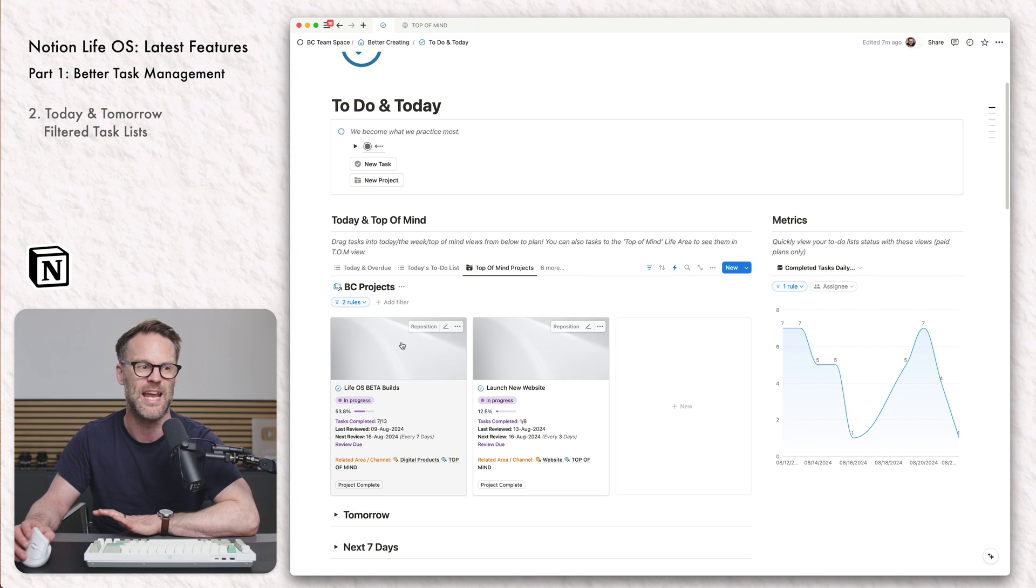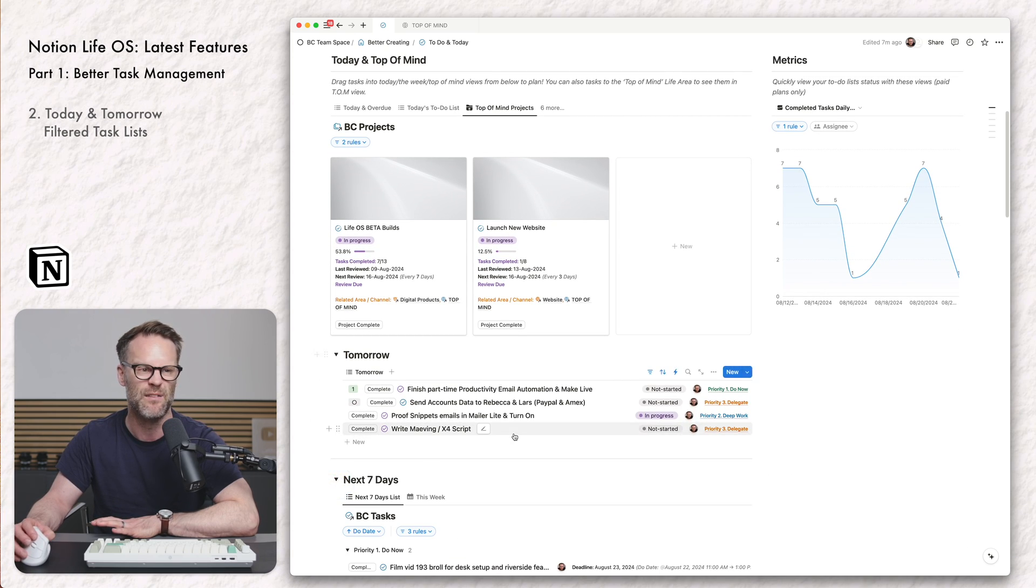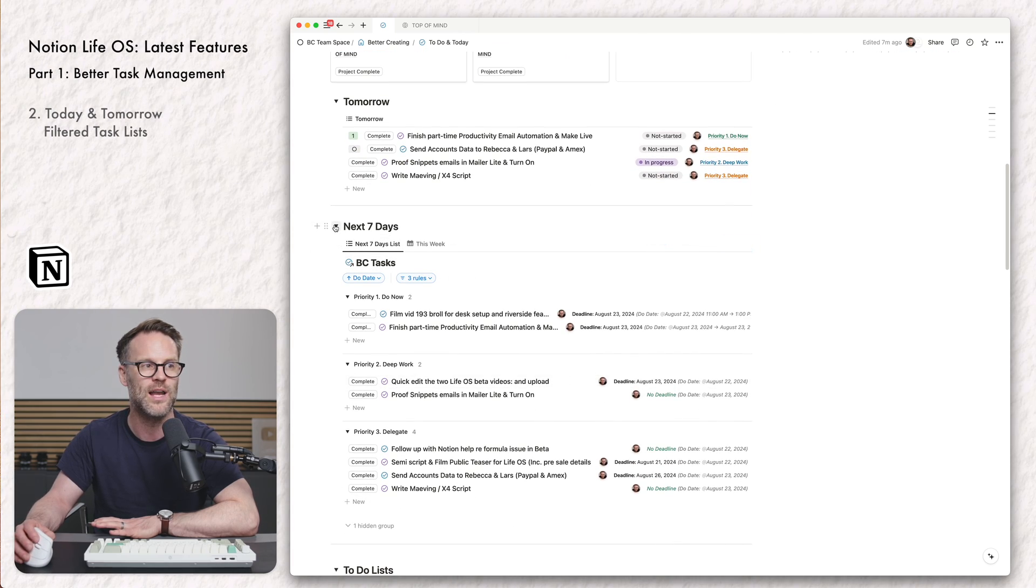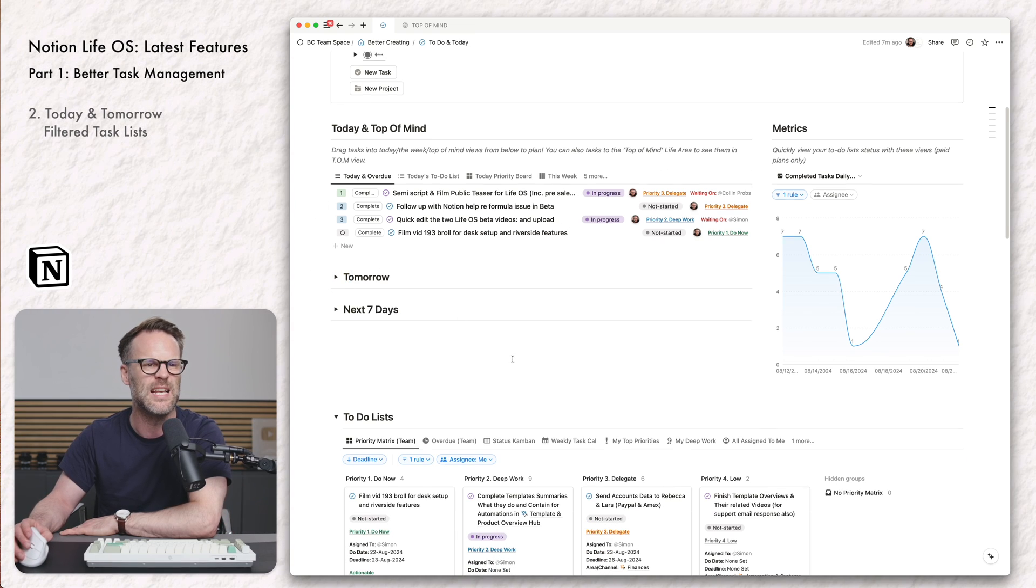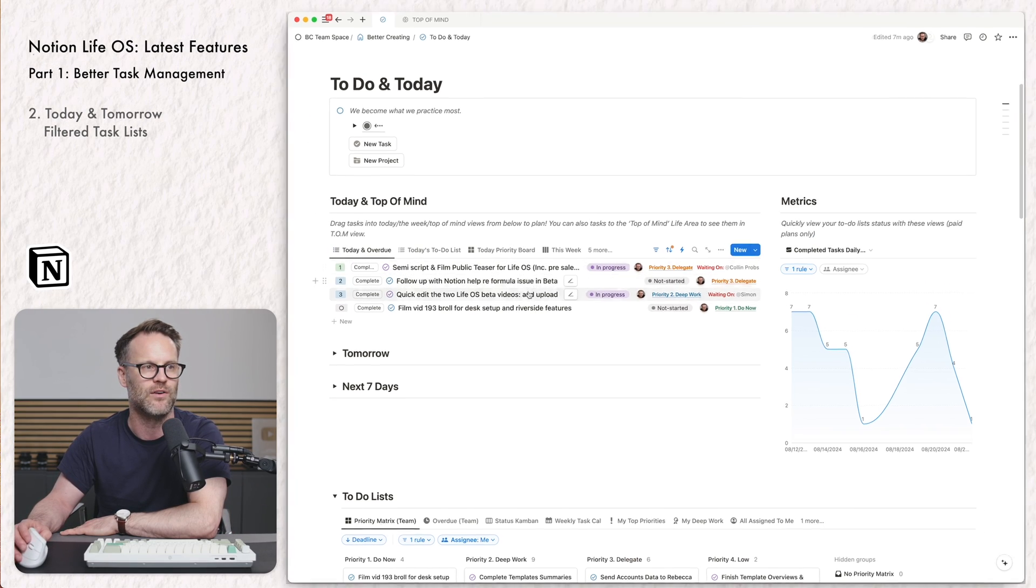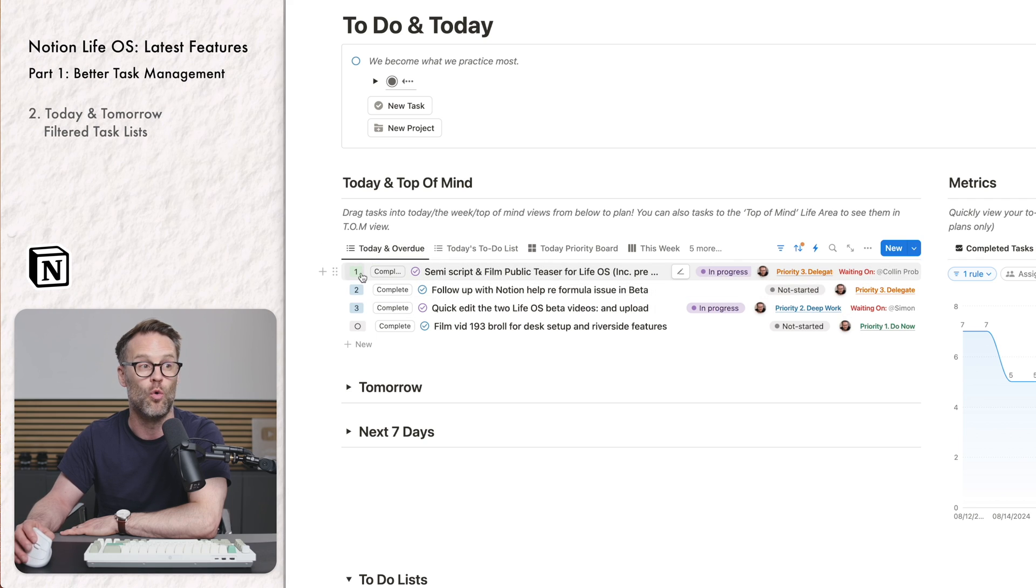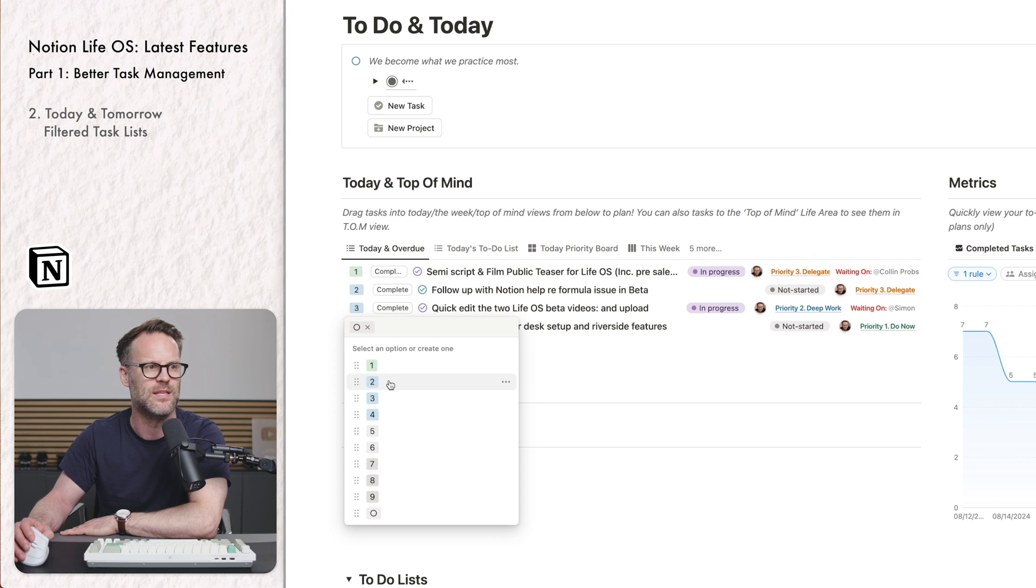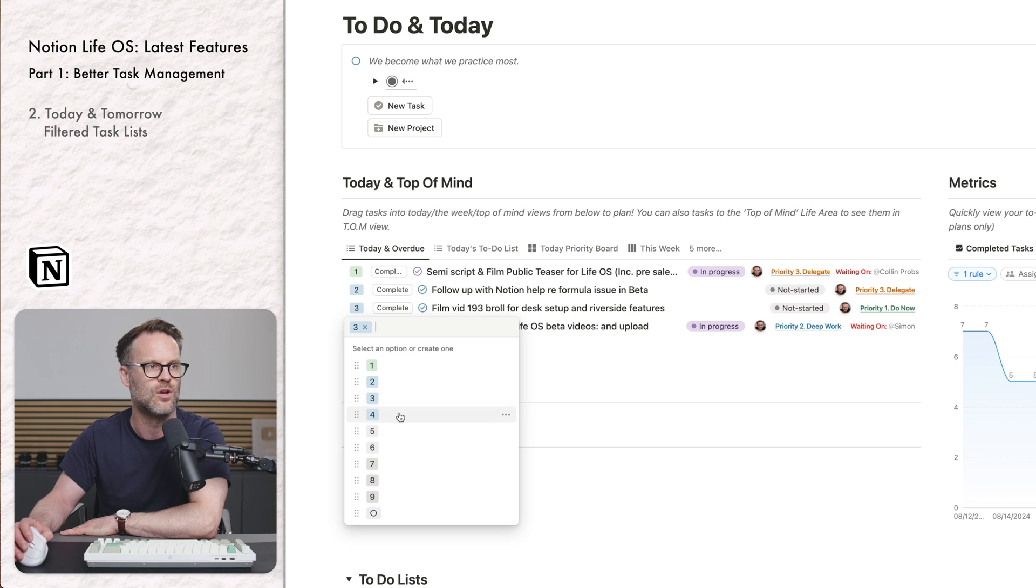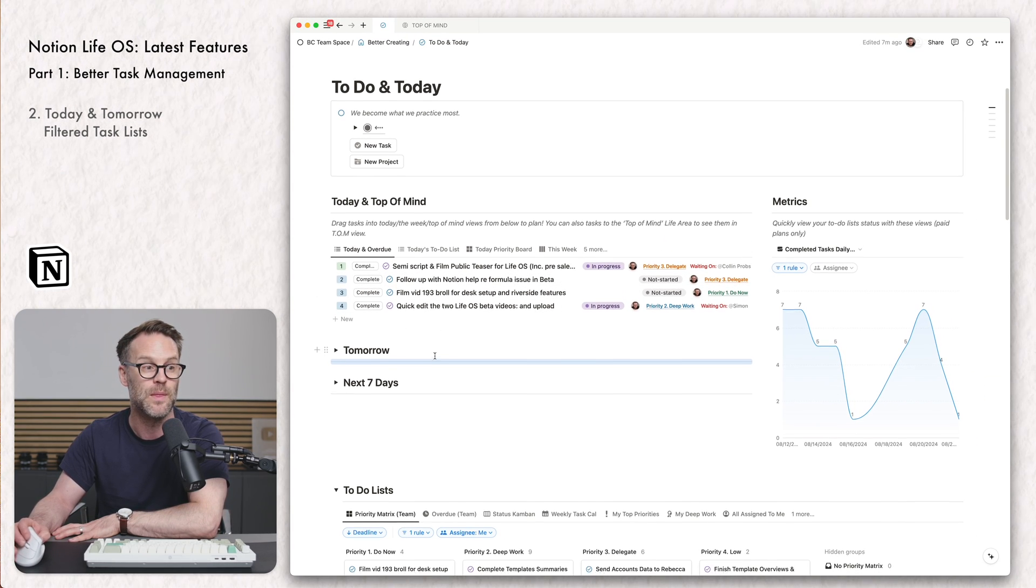The second option here has got to be the option to have to-do lists filtered by date within a single view. What I love about this view, if I jump to my Today and Overdue view, I'm able to very easily and quickly look at tasks for the current day. I can order them with a kind of ordering system, which is rather nice. So if I made this one three, and this one four, it keeps them in a nice order.